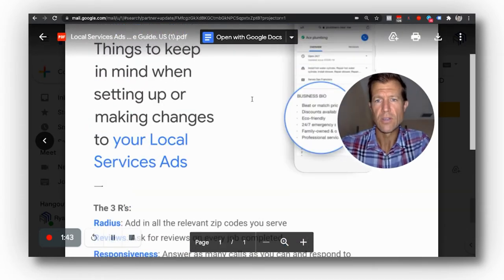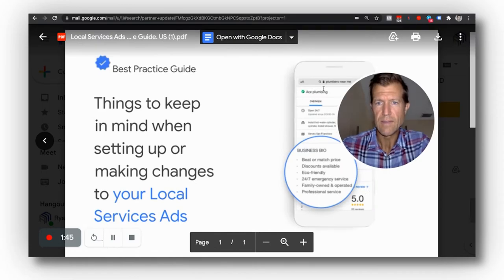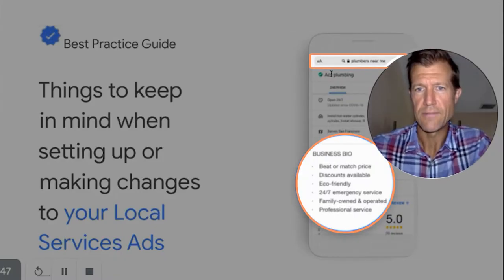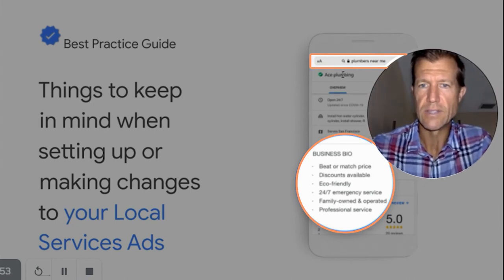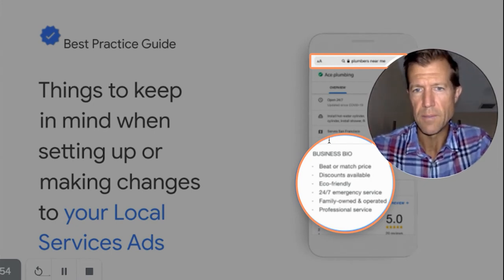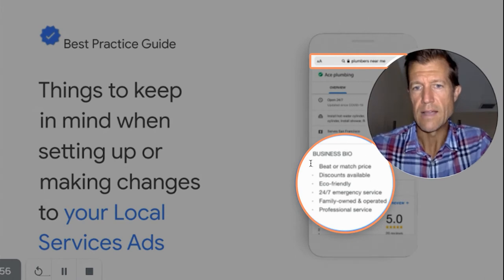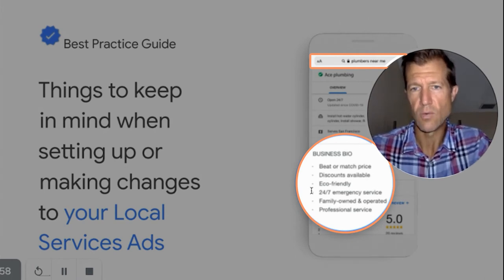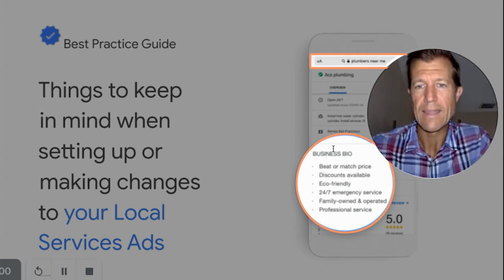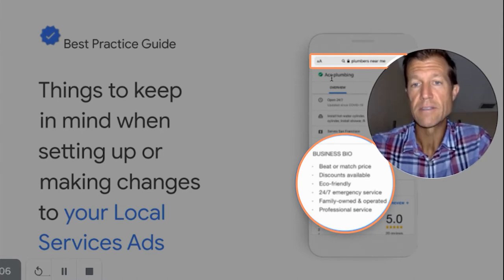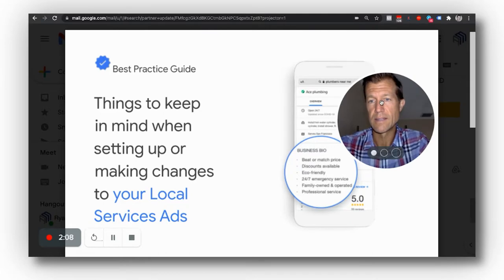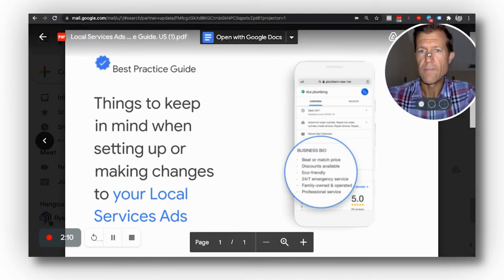Before I even go into that, I want to show you up here at the top — you can see they're looking for a specific plumber. Somebody typed in 'plumbers near me' and they drilled into this Ace Plumbing Company. This really summarizes some additional things you want to do. You want to add a business bio and fill in as much information for your listing as possible.